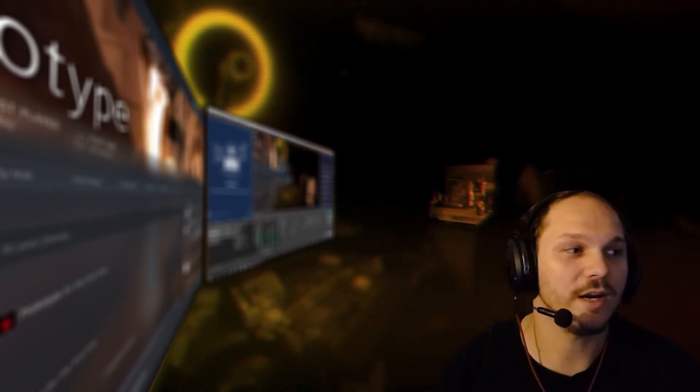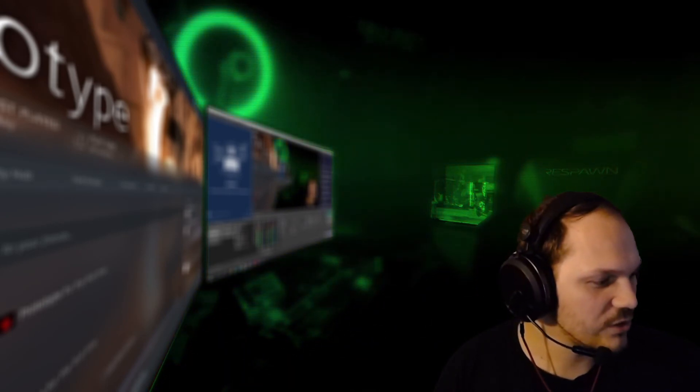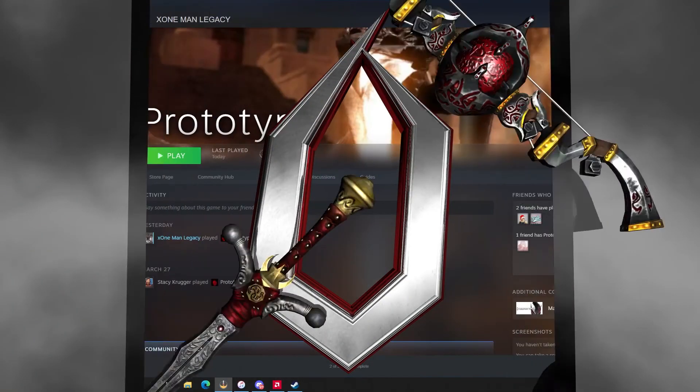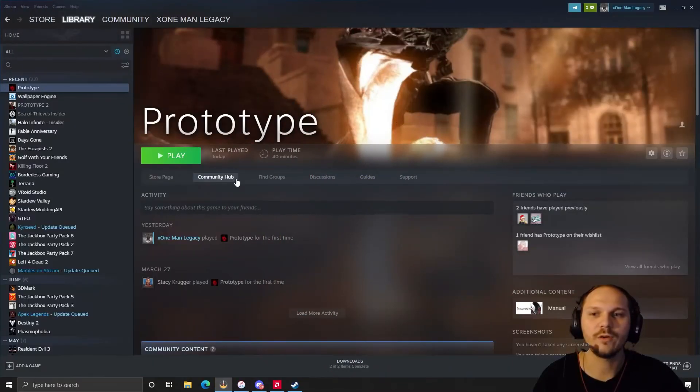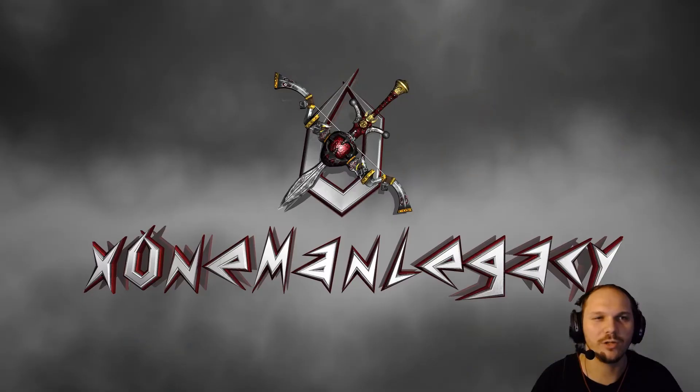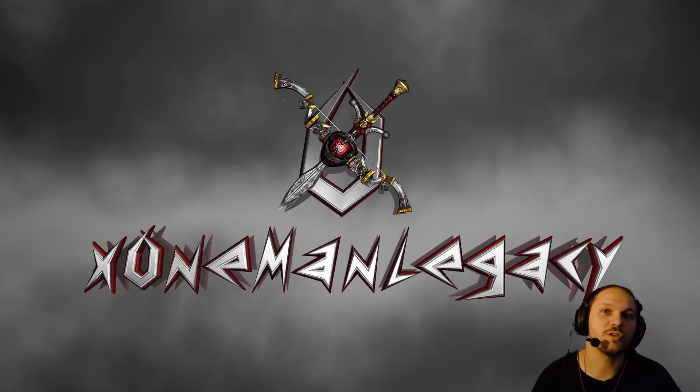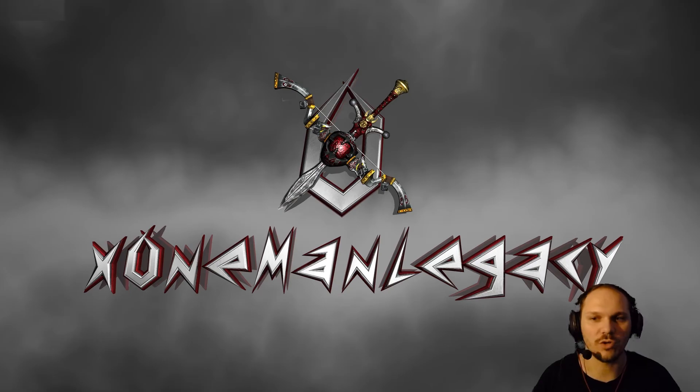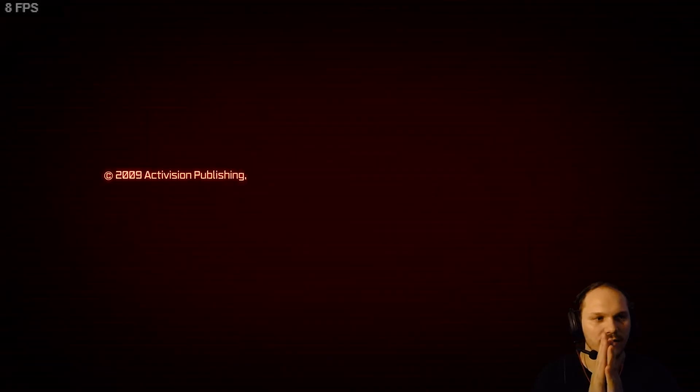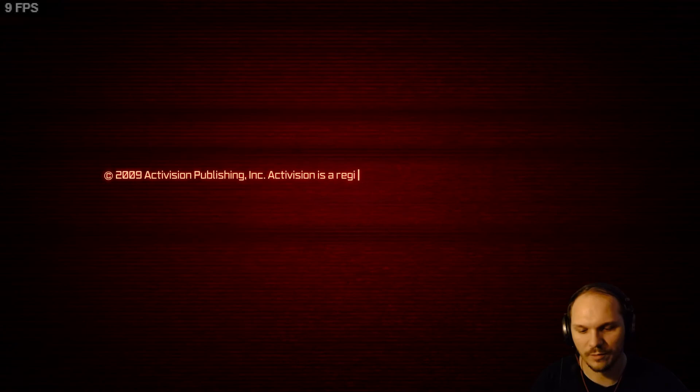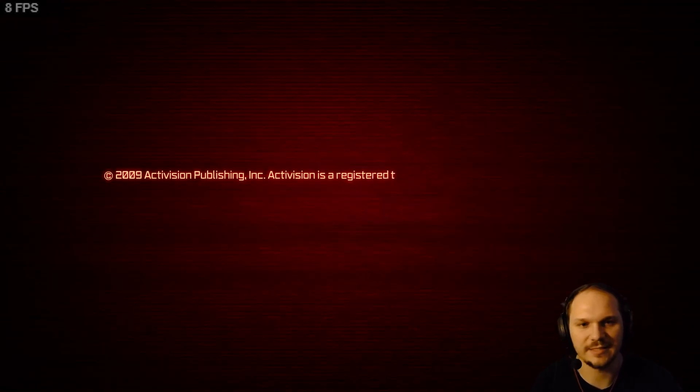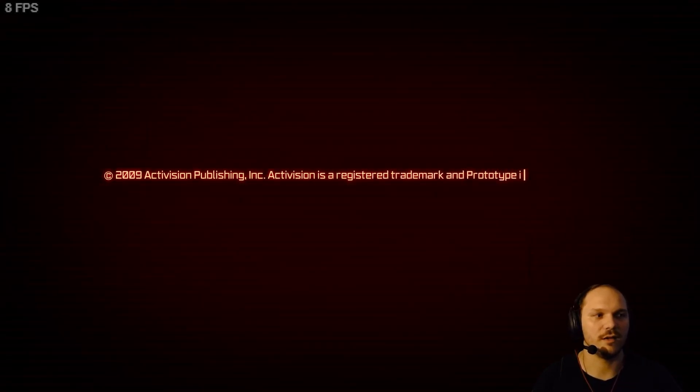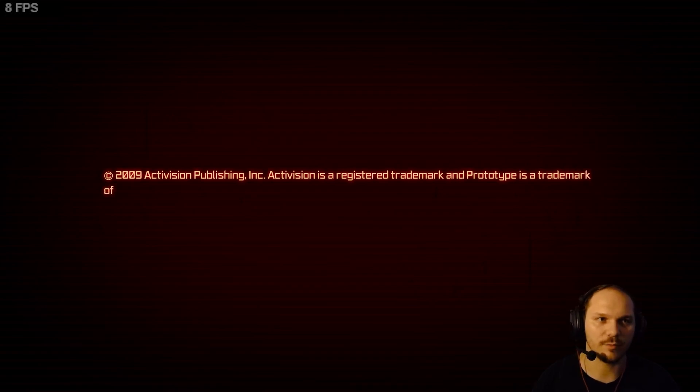So right off the bat, we are going to switch scenes here and we are going to start Prototype. Nearly base, I have a resolution mod on at the moment. Other than that, completely standard. When we get in here, you will notice right off the bat that we are only playing this game at 8 measly frames per second. This is atrocious.